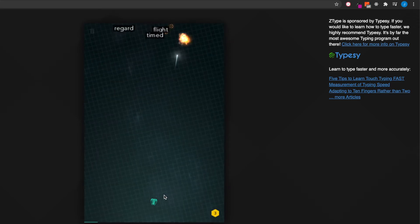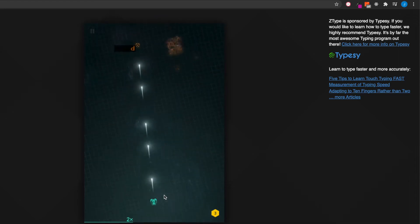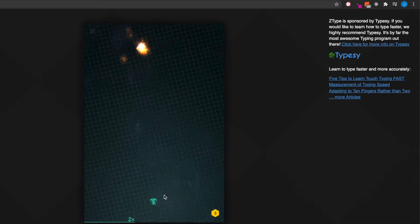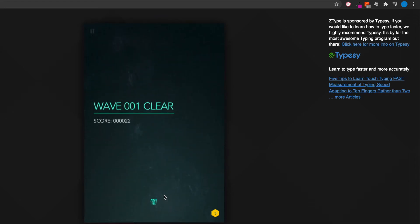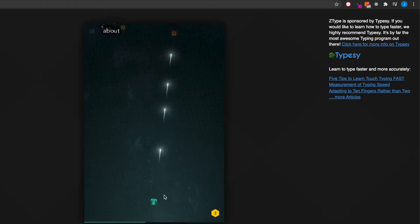So it's a game called ZTYPE, Z-T-Y dot P-E. I'll put a link for it down below. But this is a game that I found to increase my typing speed.